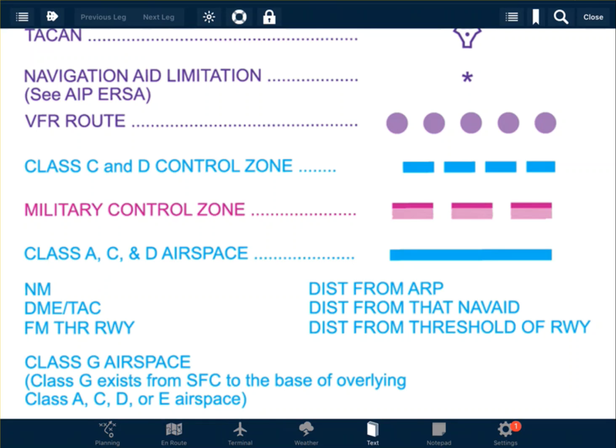Controlled airspace can be identified on an aviation map by the blue lines. There are dashed blue lines for Class C and Class D control zones — this is airspace that reaches the ground. Military control zones remain in magenta, because the military treat these as restricted airspace. All other controlled airspace will be indicated by solid blue lines, which is airspace that does not reach the ground.